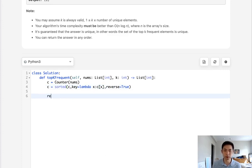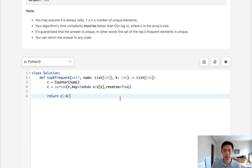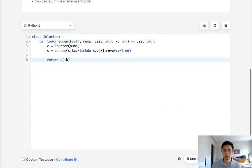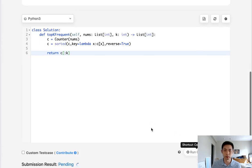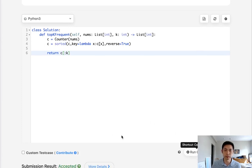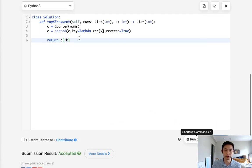Now all we do is return this list up to the kth element. So that should solve it, simple enough.